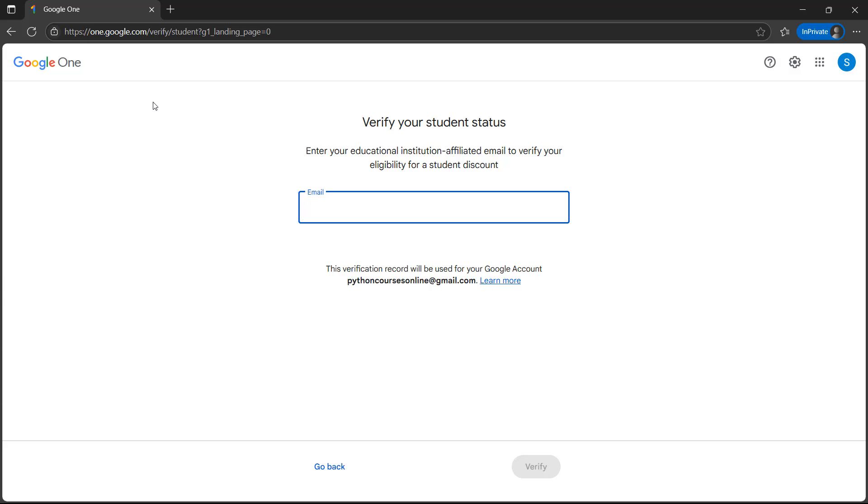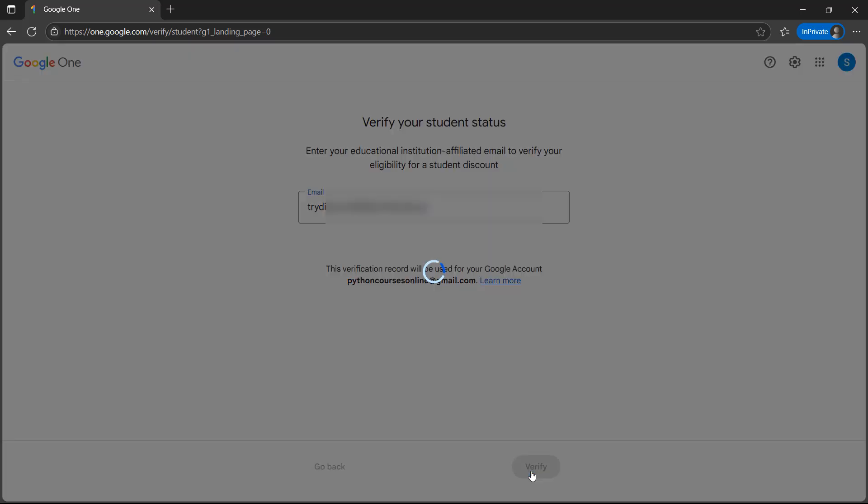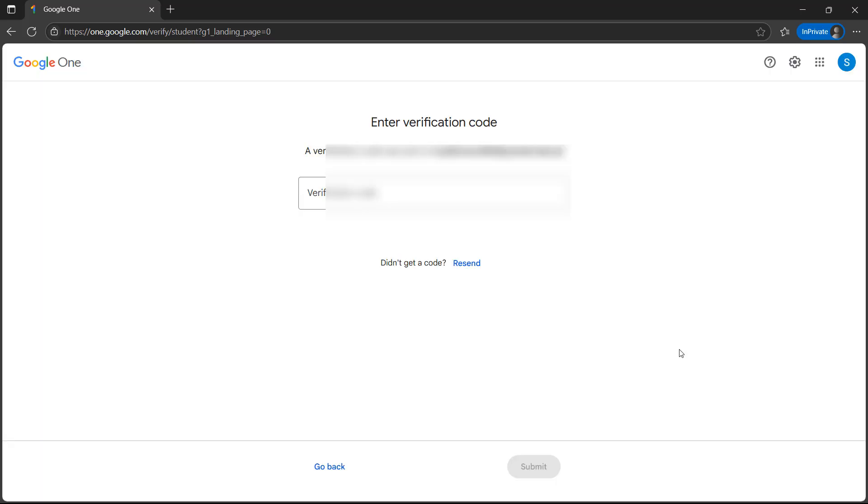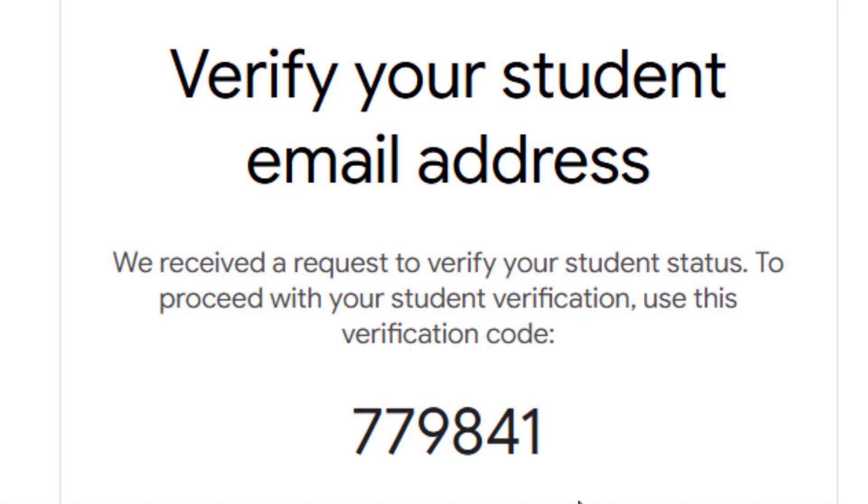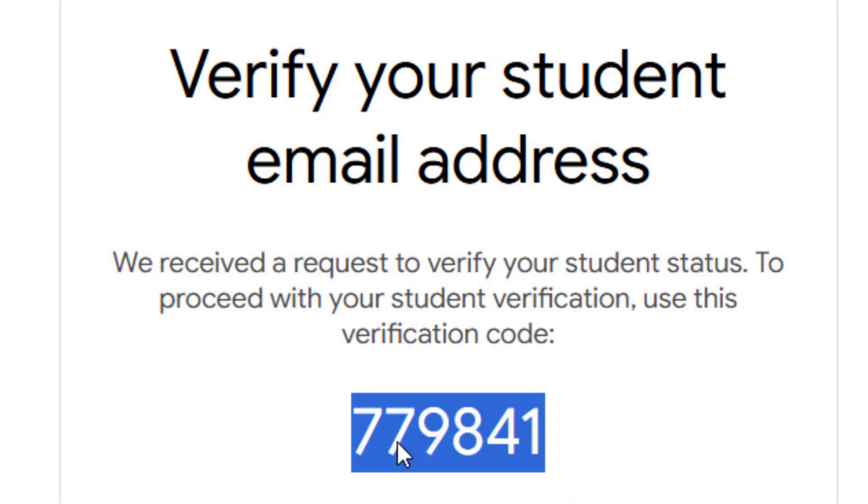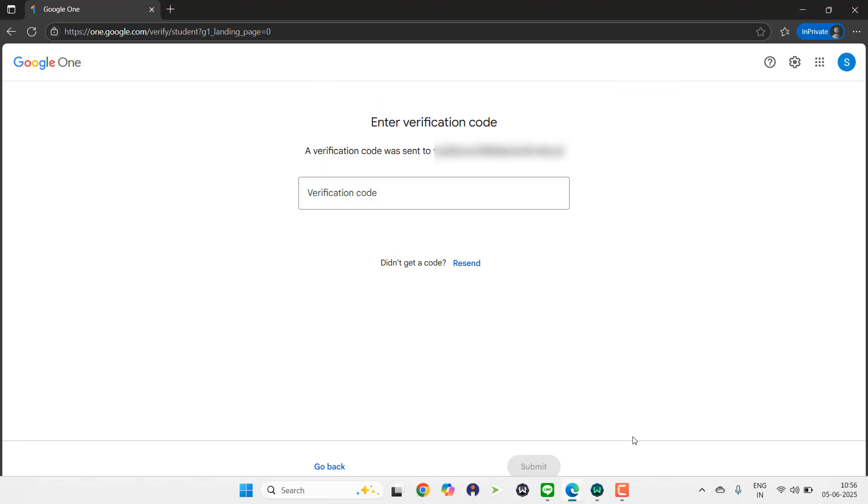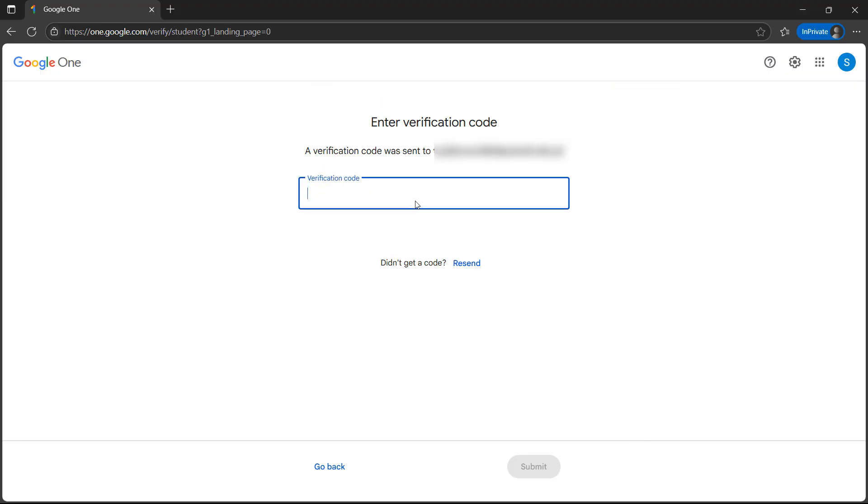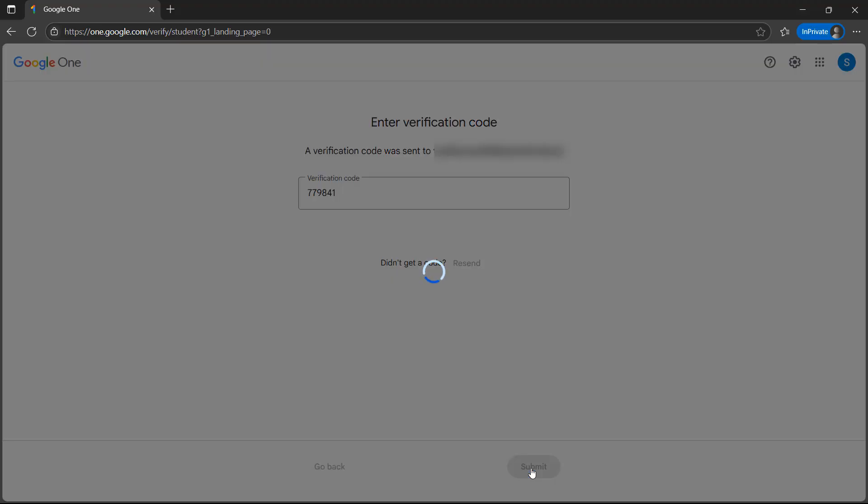Once you have that information with you, just enter your EDU email here and click on verify. After that you will get a code. Go to your email, copy the code, enter it in the field, and then click on submit.